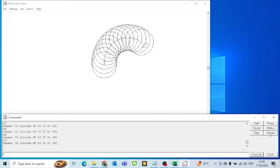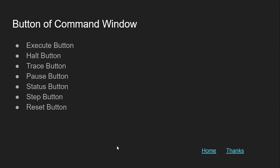This is how we have come to the end of all the buttons in the command window. I will ask my son to recap all the buttons we have talked about. The buttons are: Execute, Halt, Trace, Pause, Status, Step, and Reset buttons.